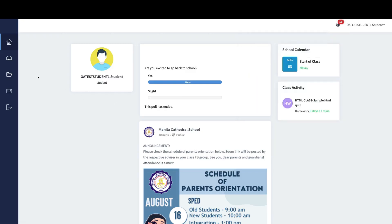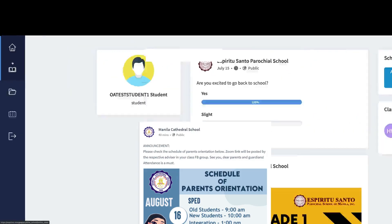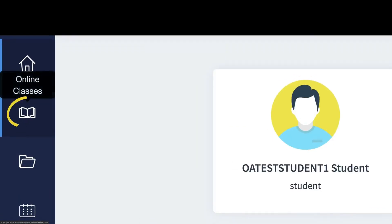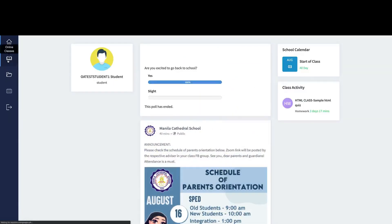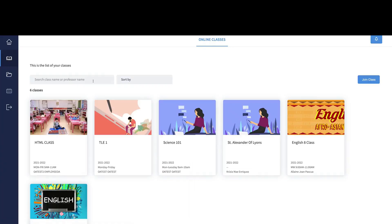So how are we going to enter a class? The first thing you do is go to the left sidebar. You will see a notebook icon and then Online Classes. Just click that, and it's going to open a page where you will see all the list of classes that you're a part of.